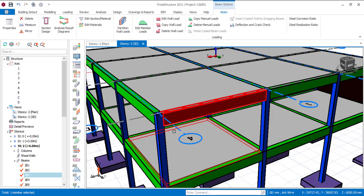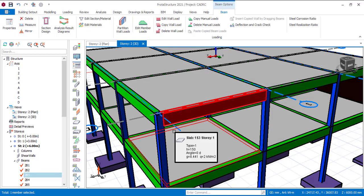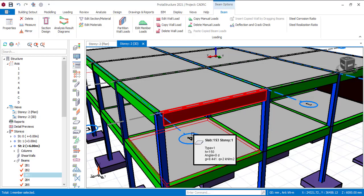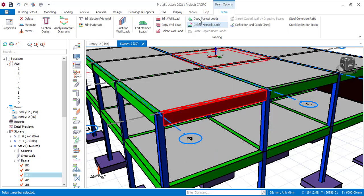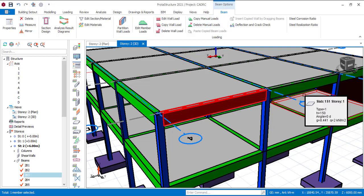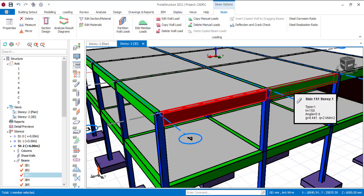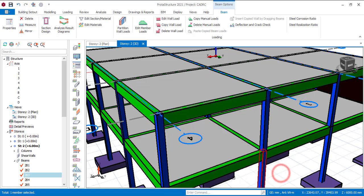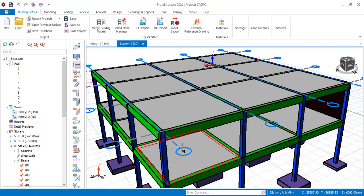If everything is okay, just click OK and the load will be added — but as I said, you will not be able to visualize the load. You can also copy the load: select it and choose copy manual load, then paste it wherever you want, just like we did in the last video.